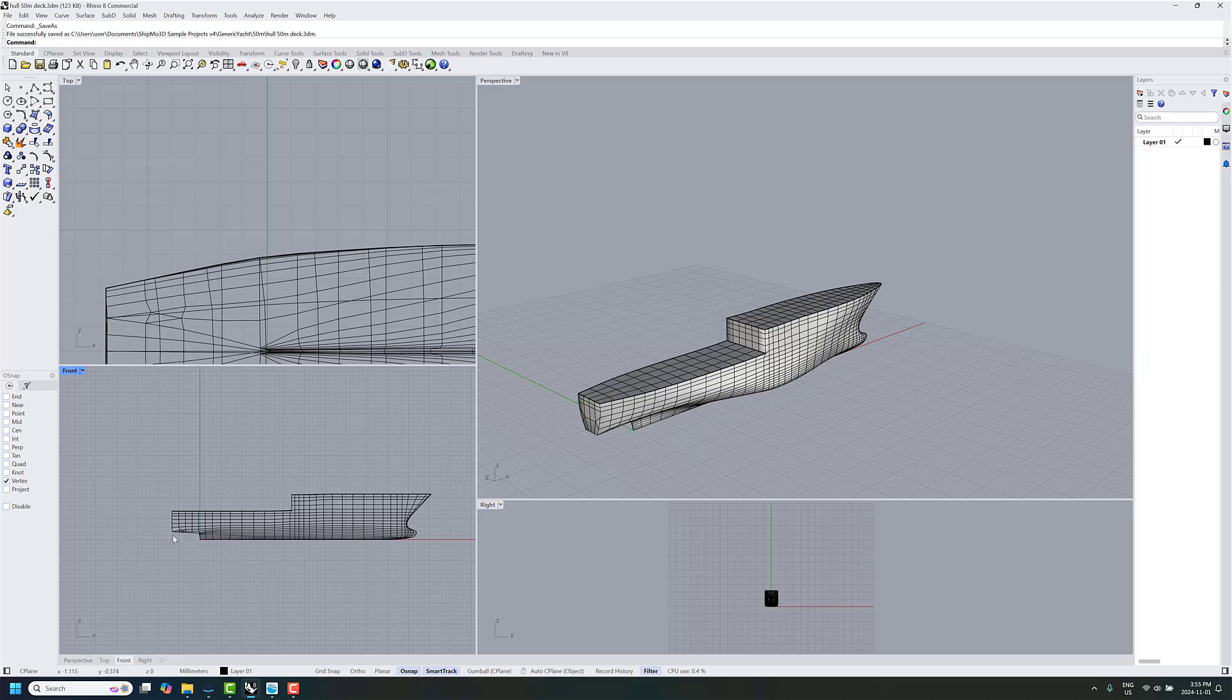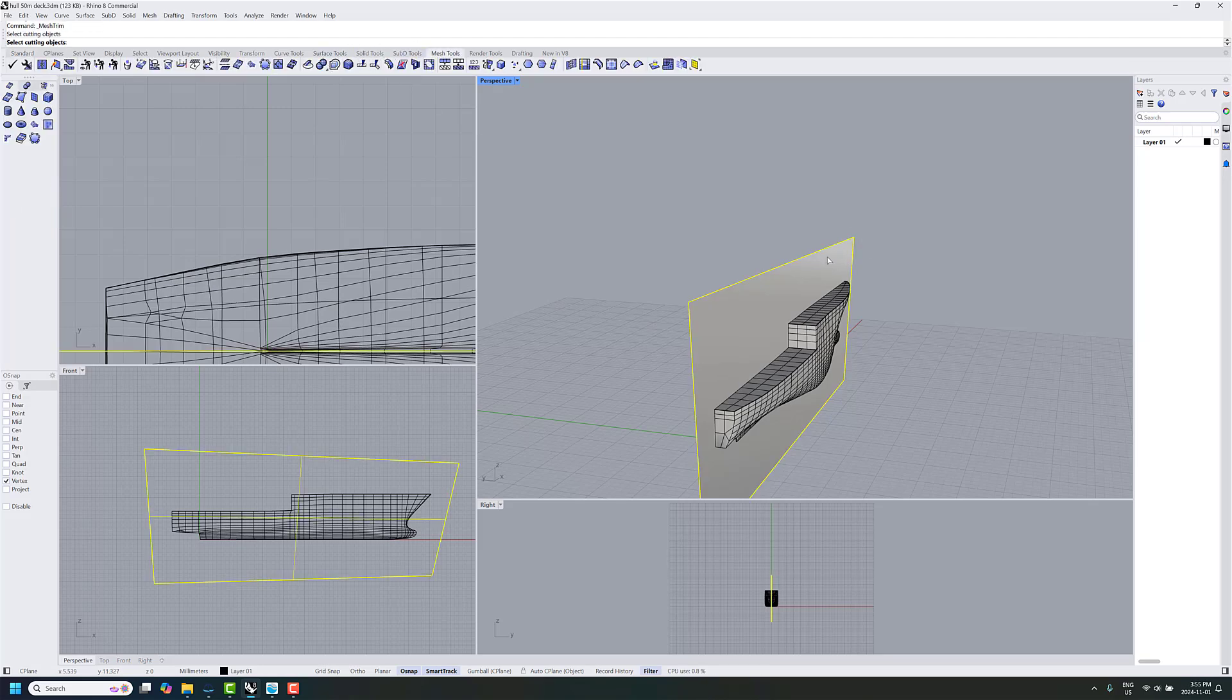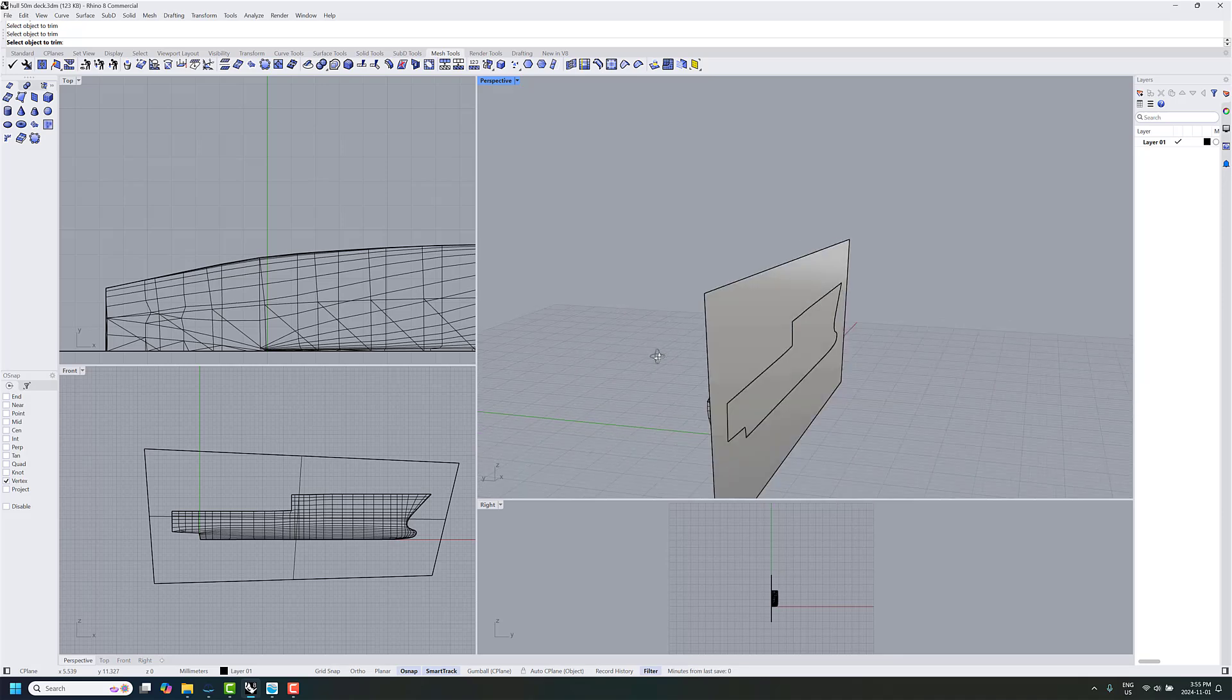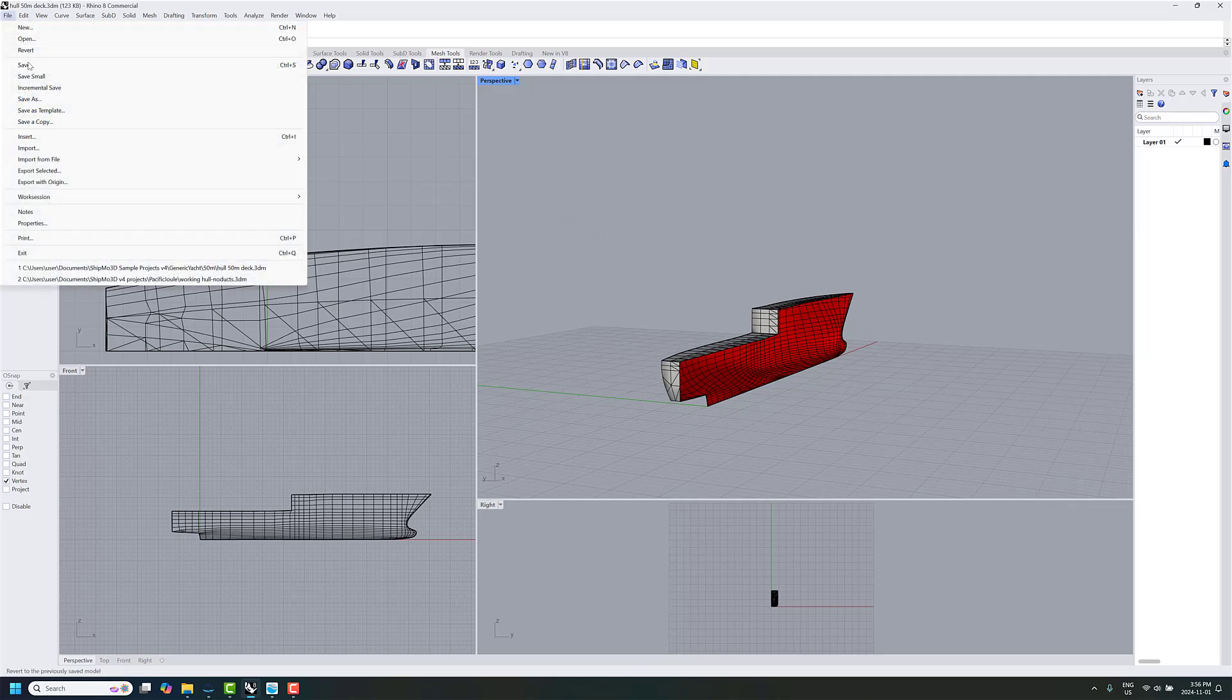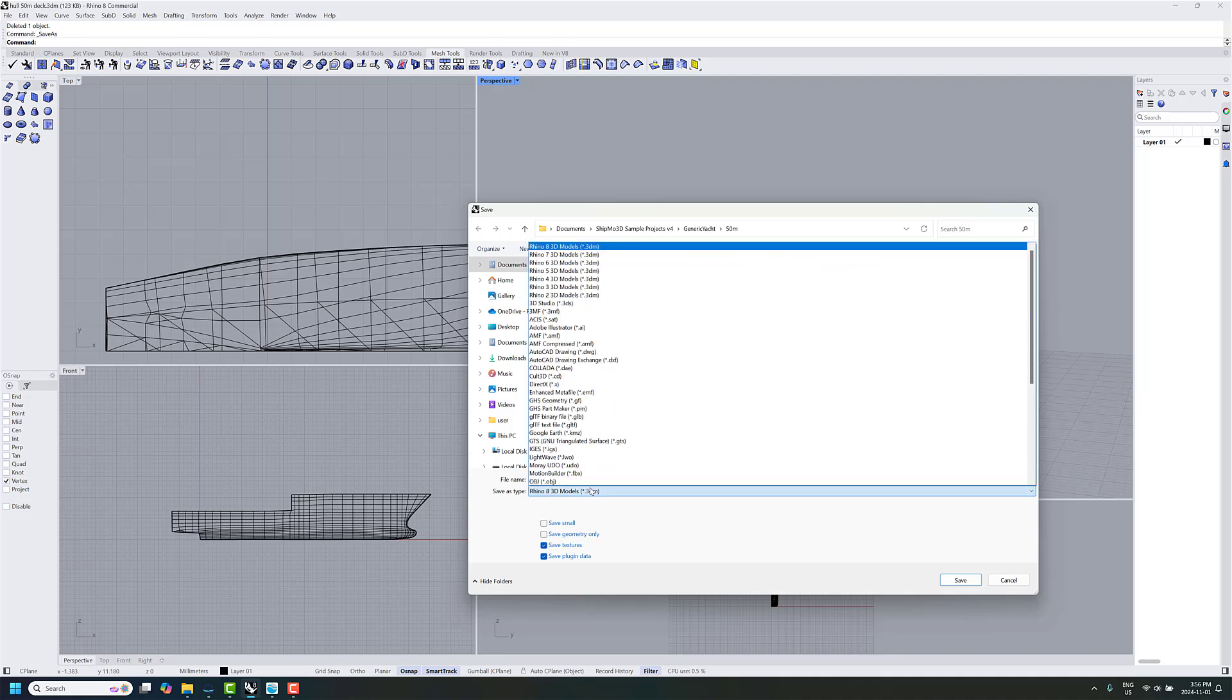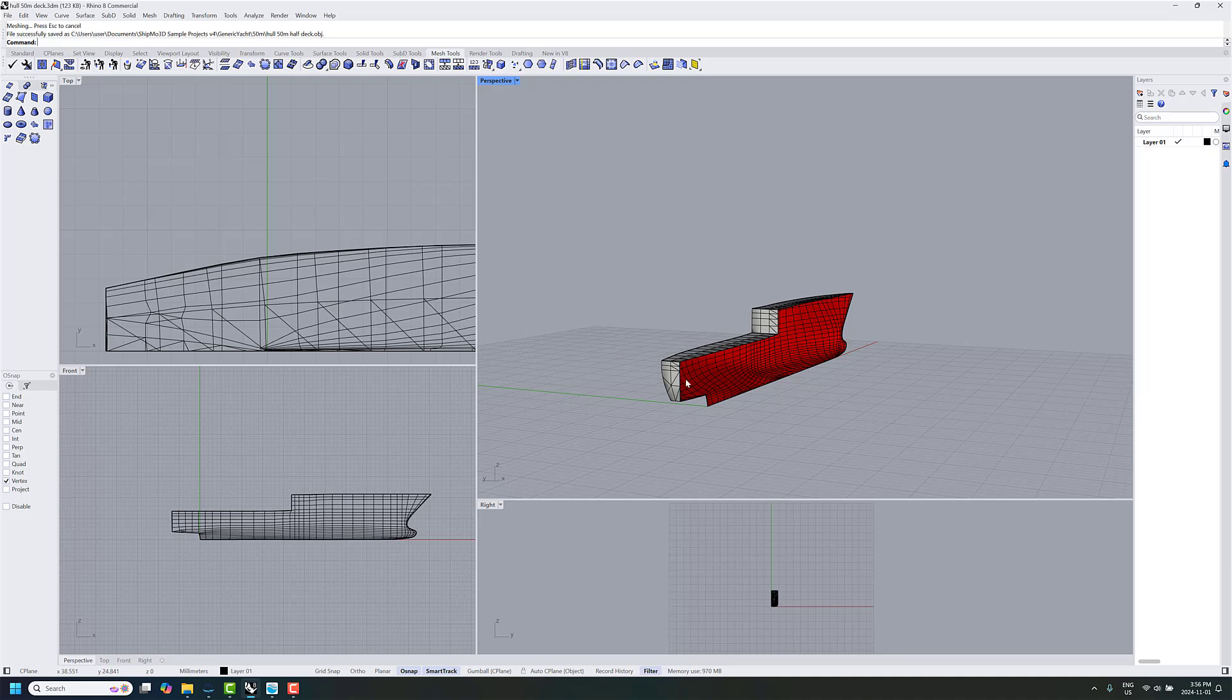For importing into the Shipmo 3D toolset, we have to cut it in half. So we'll do that here, like this, and we'll go to Mesh Tools and Trim Mesh. Select the cutting objects and remove this portion. OK, all done. Delete the cutting face. There's our half we're going to try to import. We'll save this as an OBJ file. Call it half-deck, just to differentiate.